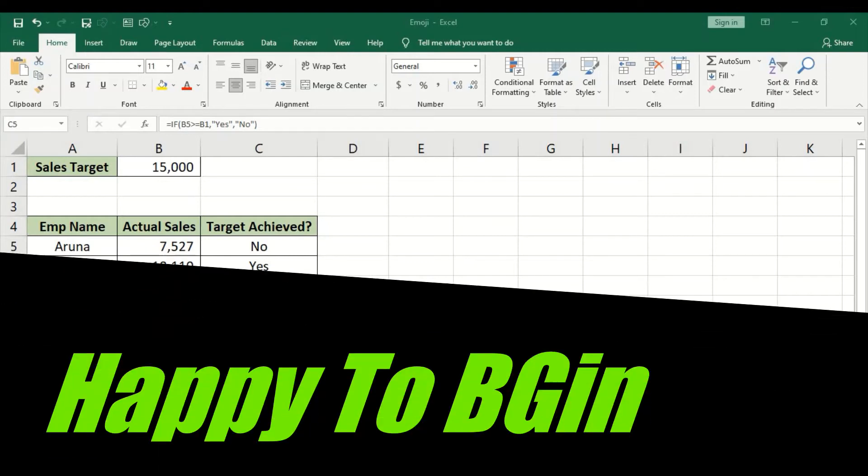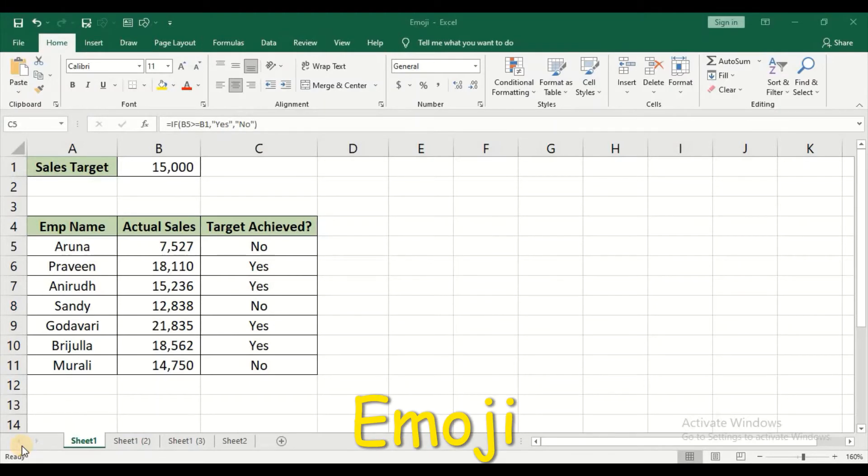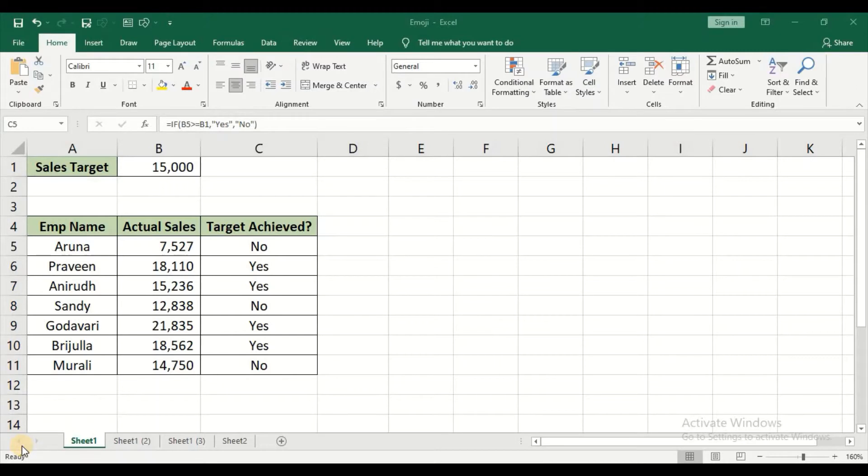Hello, welcome to my channel. In today's video we'll see how to insert emoji in Excel. Yes, you heard it right - it's inserting emoji. So isn't it interesting? So let's start. In this data I have the employee's name, I have the actual sales and I have the sales target.